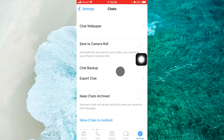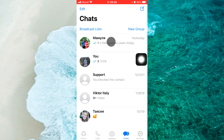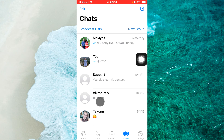Now, if you open the chats again, as you can see, you don't see any of the archived chats. That means when you receive any message from an archived chat, you will see that chat on your normal list of chats on WhatsApp.